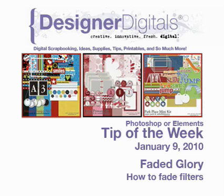Welcome to Designer Digital's Tip of the Week, January 9th, 2010. This week, Faded Glory. How to Fade Filters in Photoshop.